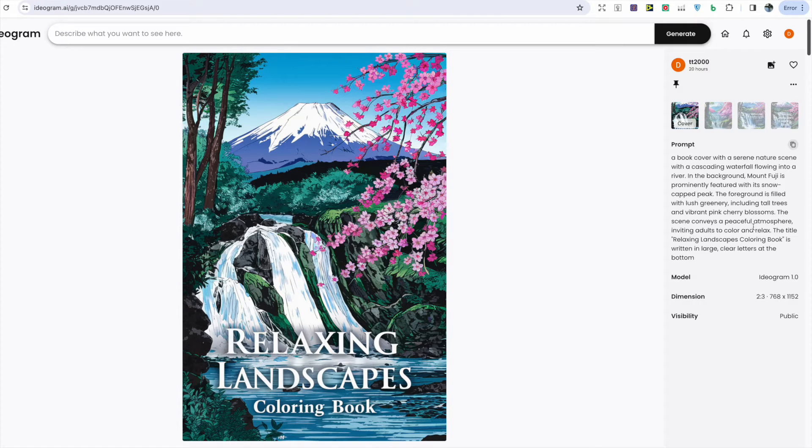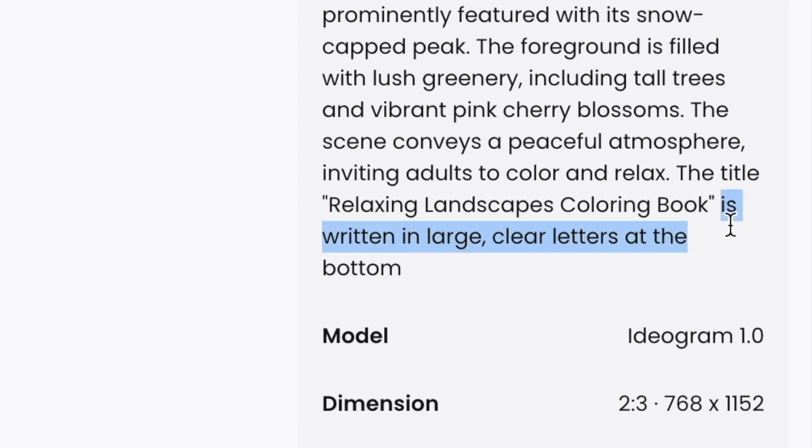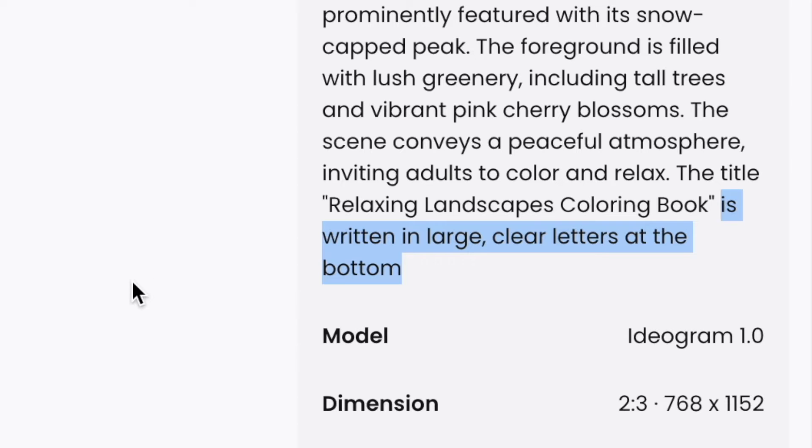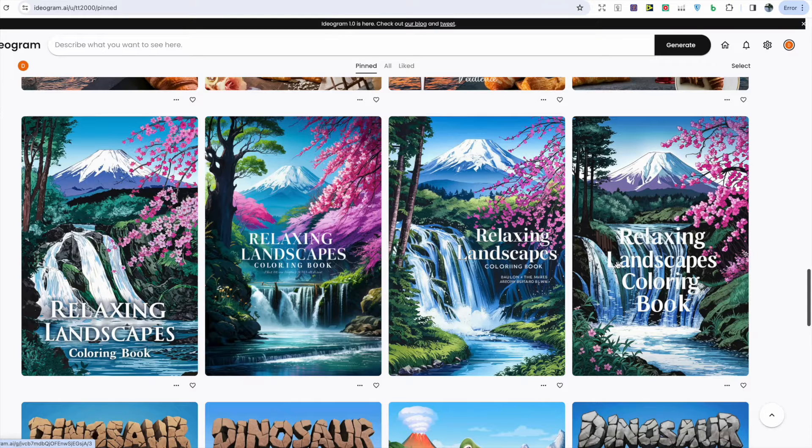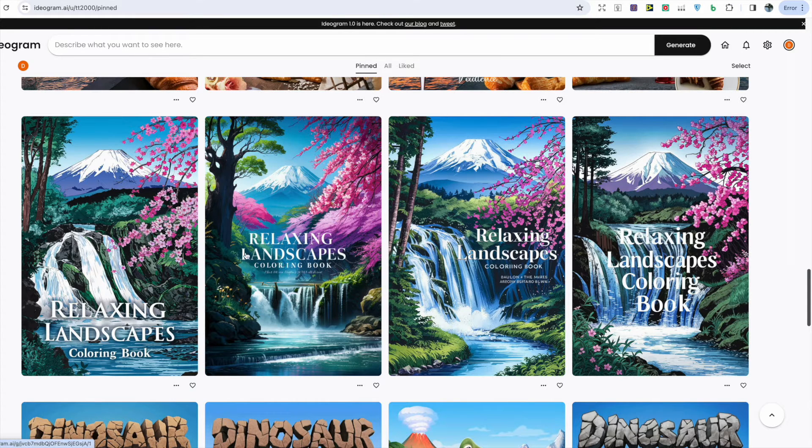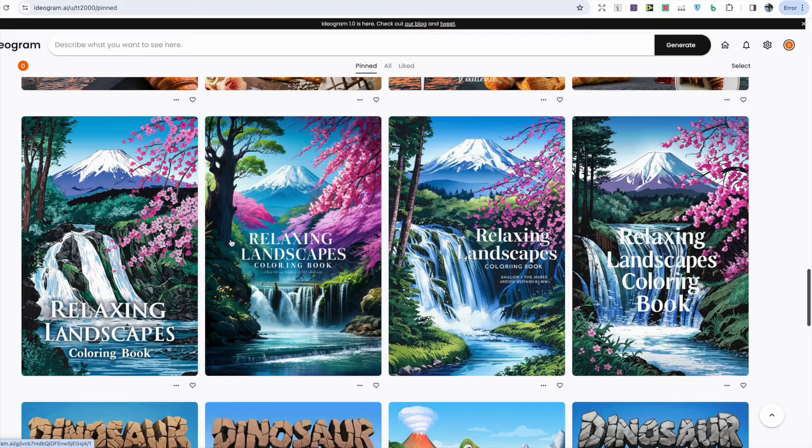I could have put in a particular style of font that would have made the output much better. In the prompt I put that the title is written in large clear letters at the bottom, but I should have specified a font and even a color to make it a lot more interesting.